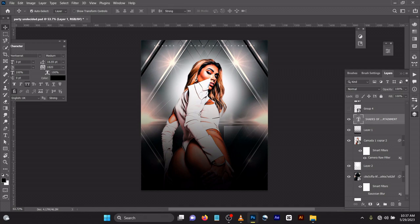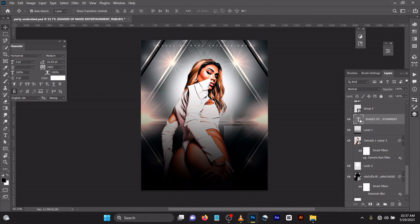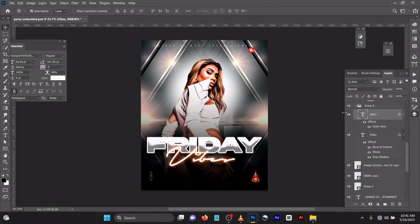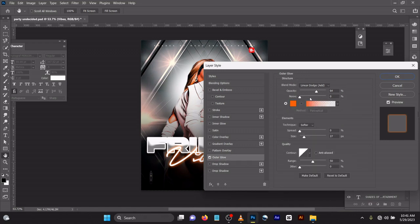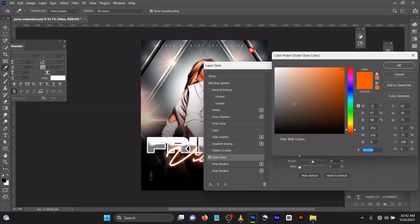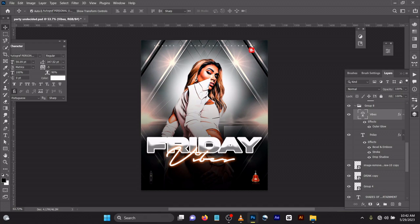For the trademark text I use Montserrat Medium, size 3, and you can see the spacing. For the text layer style, I created an outer glow with opacity 64, noise zero, Linear Dodge (Add) blend mode, color code FB6508, spread zero, size 27, range 50, jitter zero. Then for the font I use Autograph Personal Use.